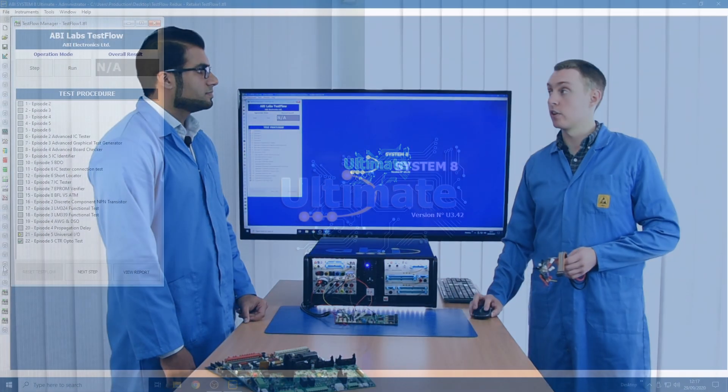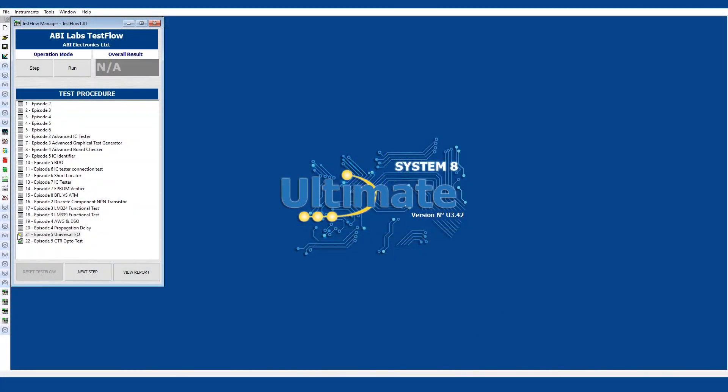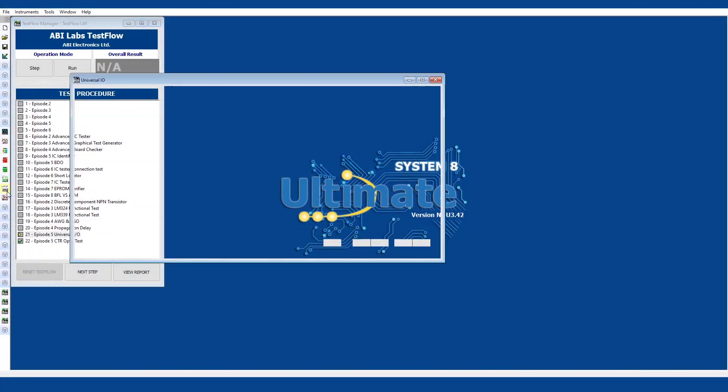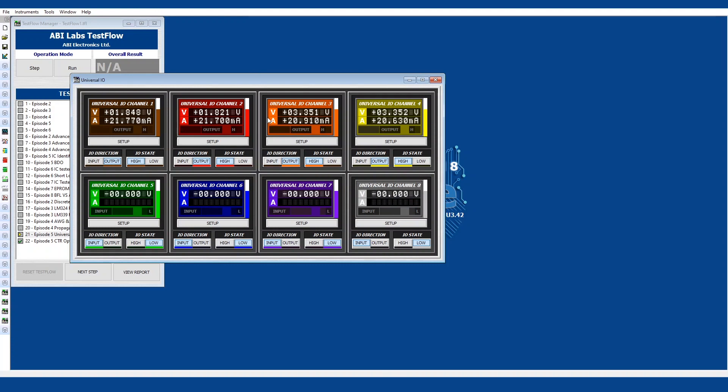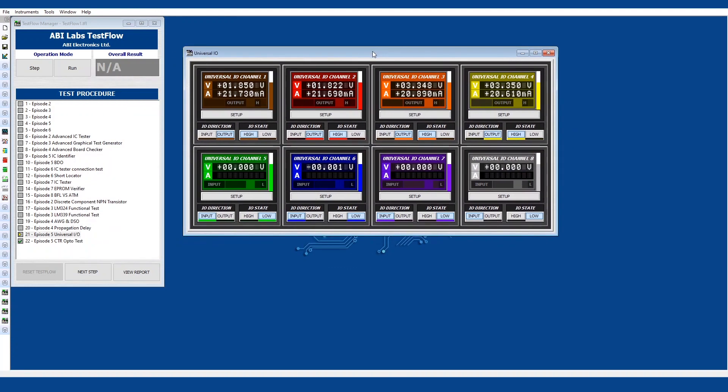I'll show you the universal IO here. So in this instrument we've got eight channels, all of them different colours, matching the cable I've got here. You can either set them to input, output, drive or sense and you can either set them as high or low and you can choose what high or low levels you want in the settings.